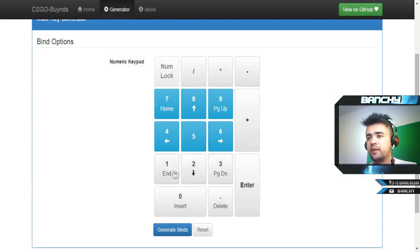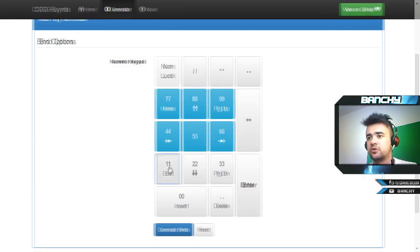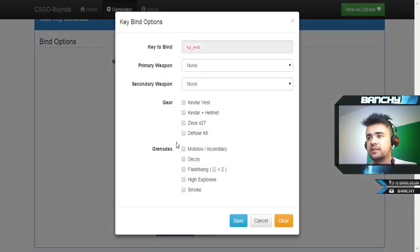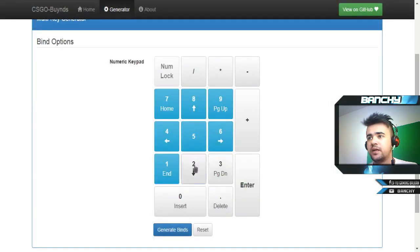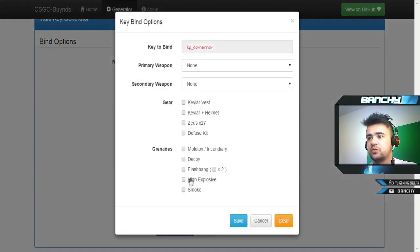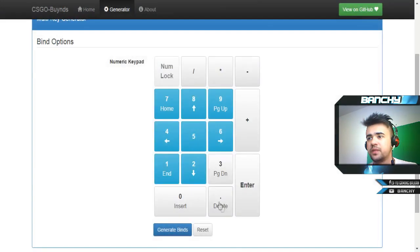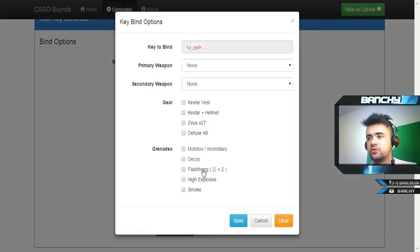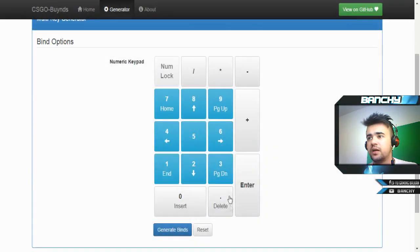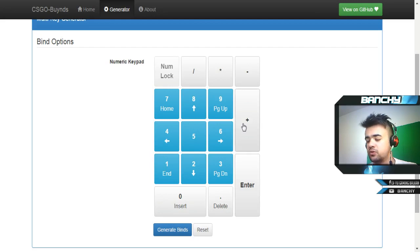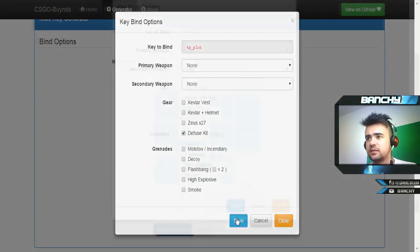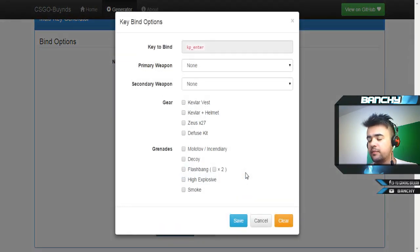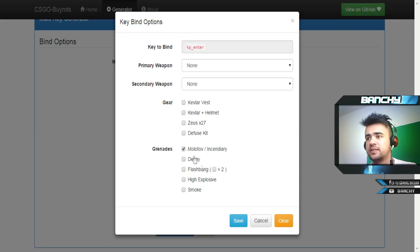Here I'm going to bind my nades. First one I'm going to buy smokes, flash bangs, and I'm going to buy two of them, I always buy two. Next one I'm going to bind high explosive grenade, and the third one I'm going to buy smoke.